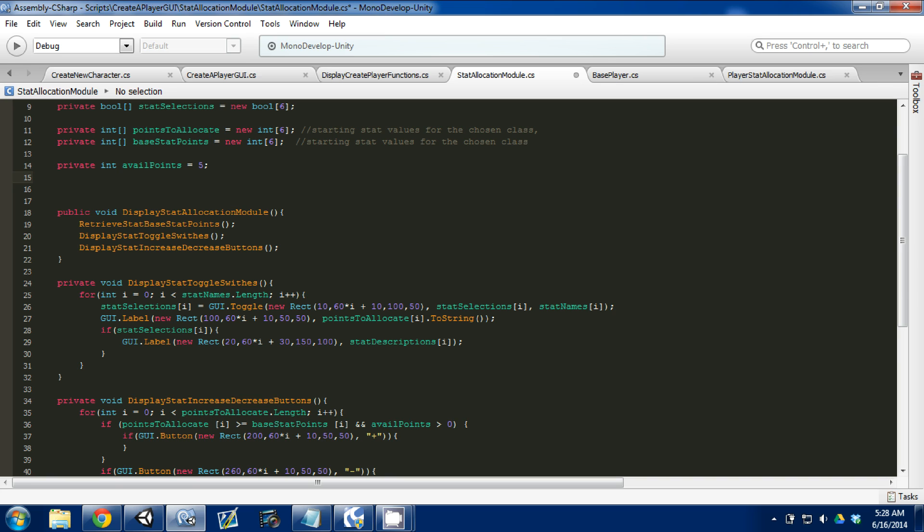You need to make a private variable, make it an integer, and I called it available points. This is just the amount of stat points that are available at the start. If you remember, we included that in our base player, but we're not accessing our base player yet.